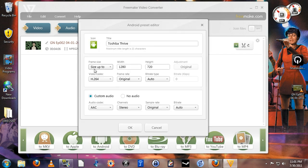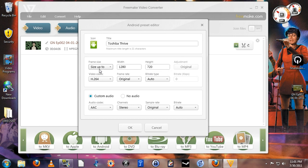I selected size up to 1280x720, which is also known as 720p resolution. What the size up to means is that if a video file is 720p or smaller, it will leave that video in its original resolution. However, if it is larger than 720p, let's say it's a 1080p video file,